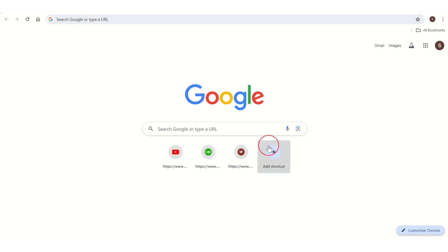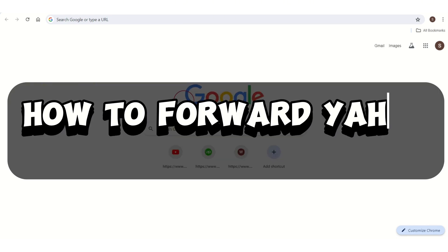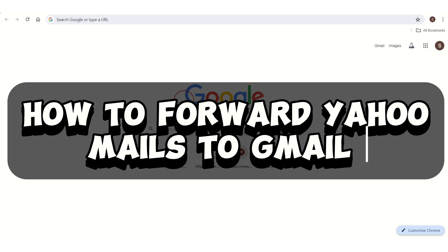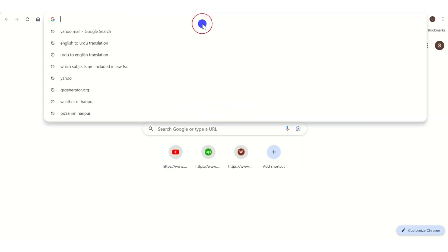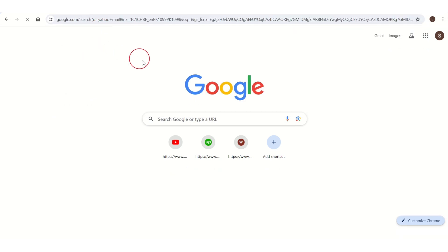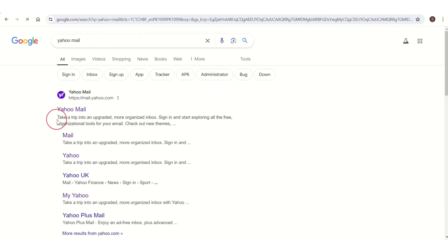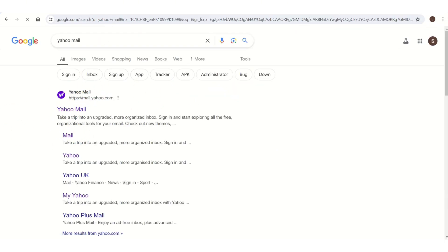Hello there, welcome back to our channel. In this video I am going to show you how to forward Yahoo mails to Gmail. For this purpose, first you need to open Google on your PC, then go to the search bar and search for Yahoo Mail, then tap on Mail.